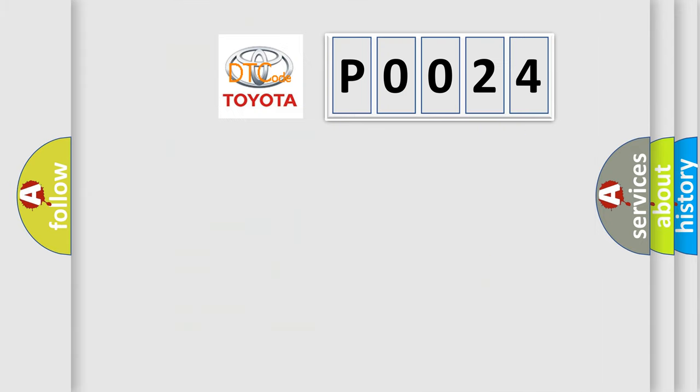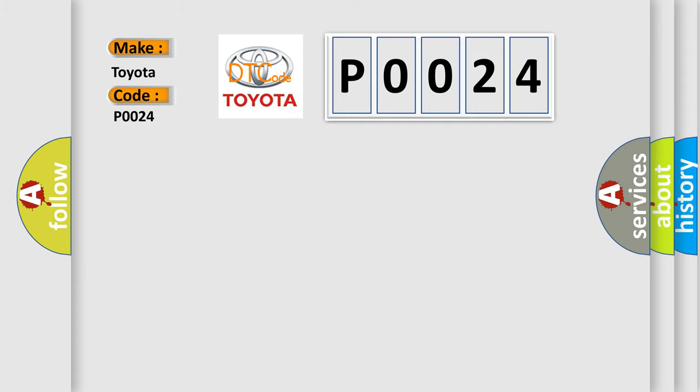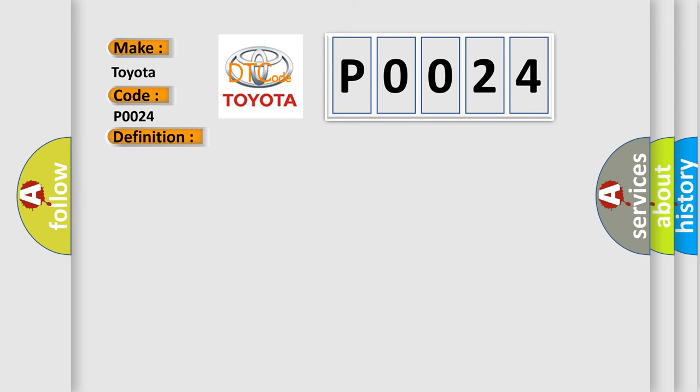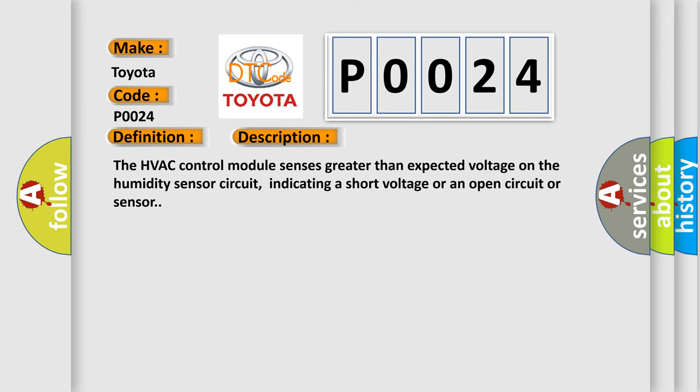So what does the diagnostic trouble code P0024 interpret specifically for Toyota car manufacturers? The basic definition is humidity sensor circuit short to battery or open. Here is a short description of this DTC code: The HVAC control module senses greater than expected voltage on the humidity sensor circuit, indicating a short voltage or an open circuit or sensor.